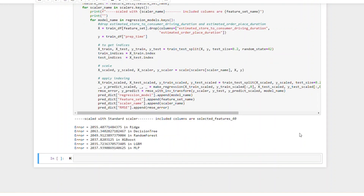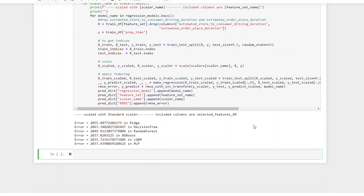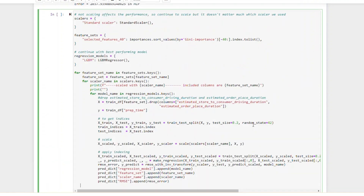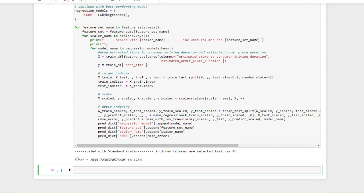Here are the results. According to the results, LGBM performs better than the rest of the regression models. So we will choose LGBM as our model and repeat the calculation, doing the same thing again with LGBM. This is the error.